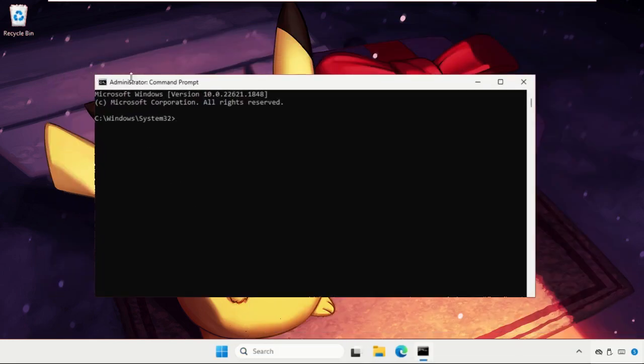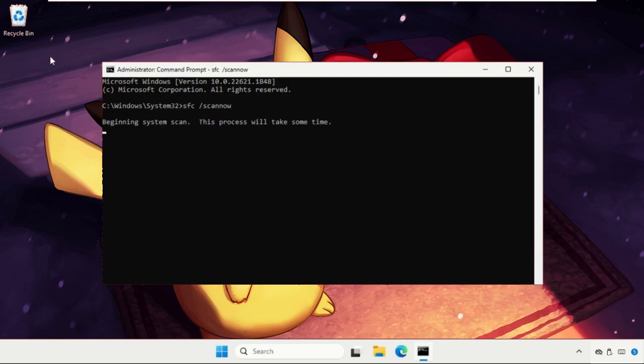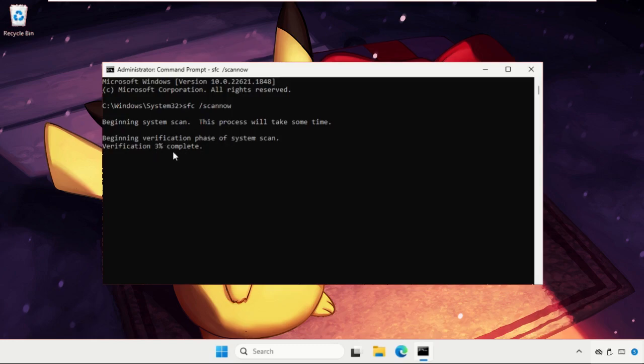Once we're here we need to execute the command SFC space slash scannow and hit enter. This command will take a lot of time, around 10 to 15 minutes depending upon your computer configuration, and wait for it to complete up to 100 percent.